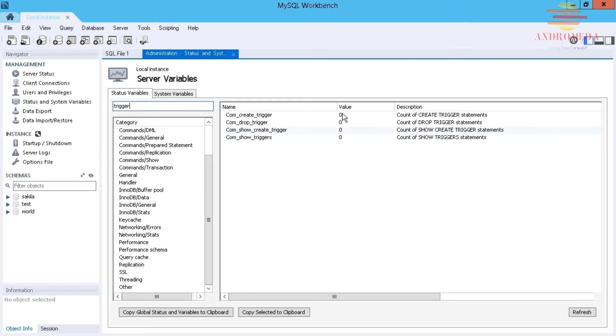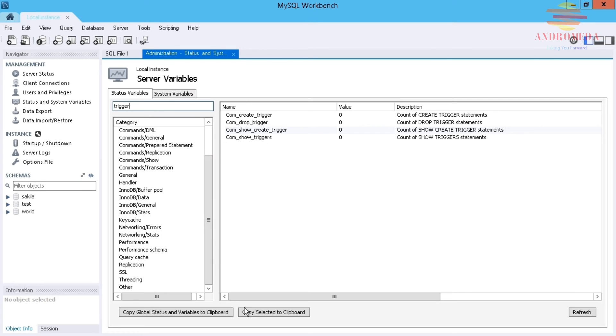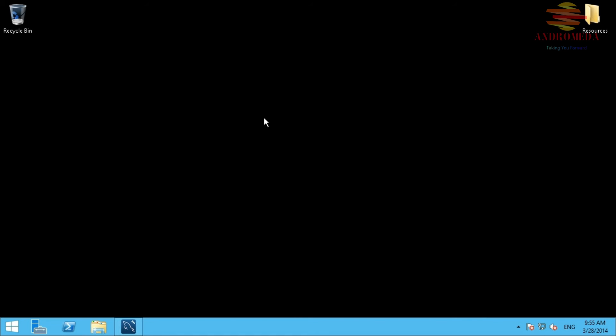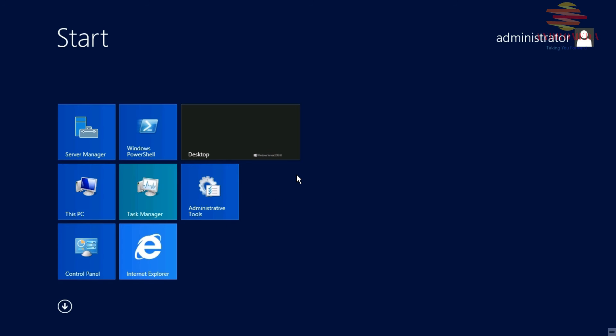Another nice option for doing larger scale analysis or bulk analysis is the options down below to copy a select them to the clipboard, or copy global status and variables to the clipboard. If we do this option, we can click on this. Nothing happens just by doing that, but if I start Notepad now...